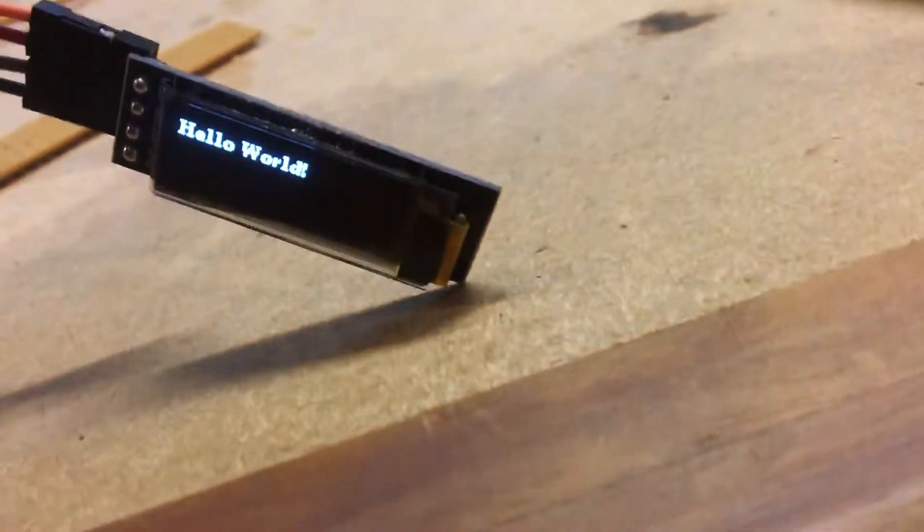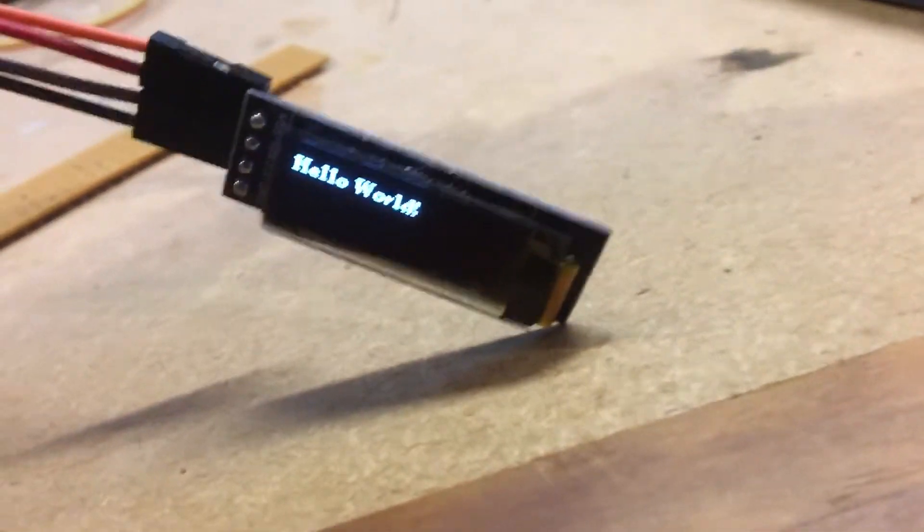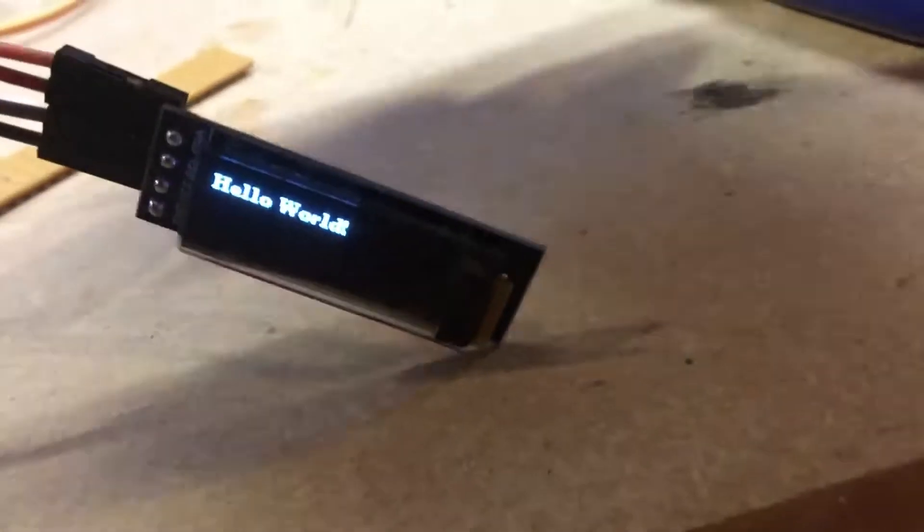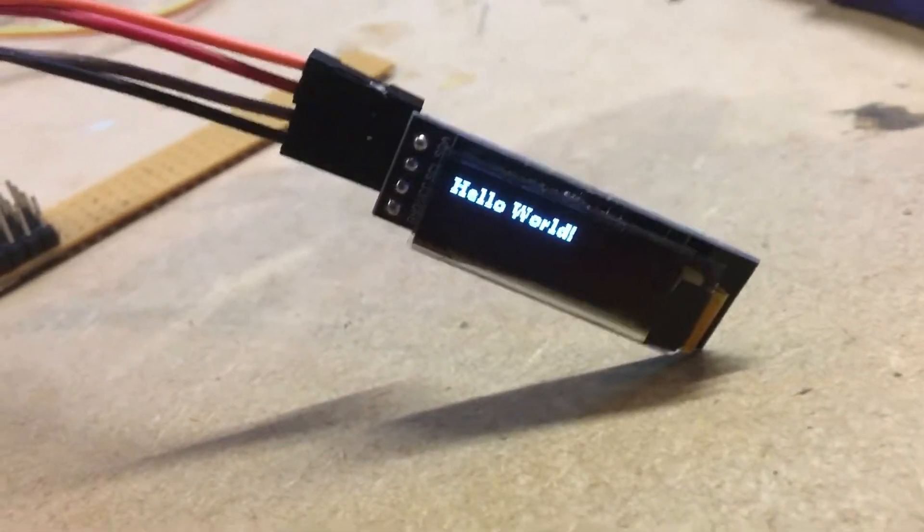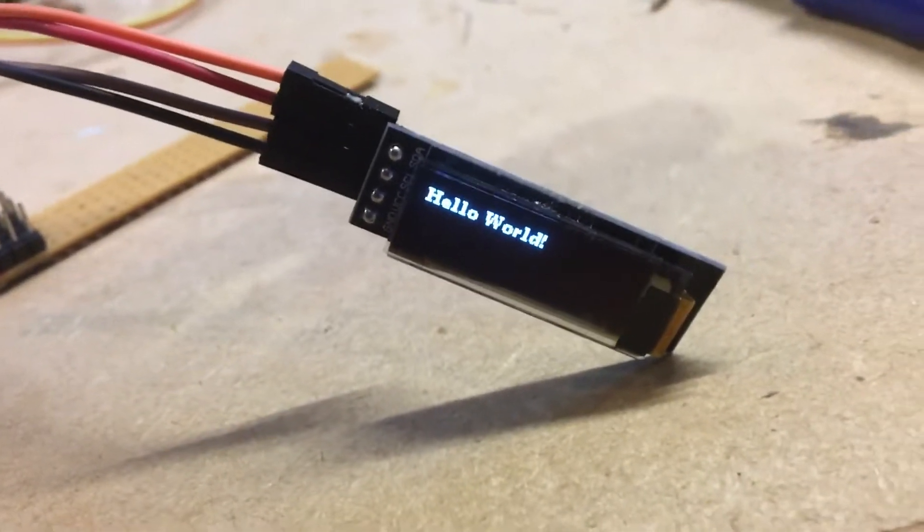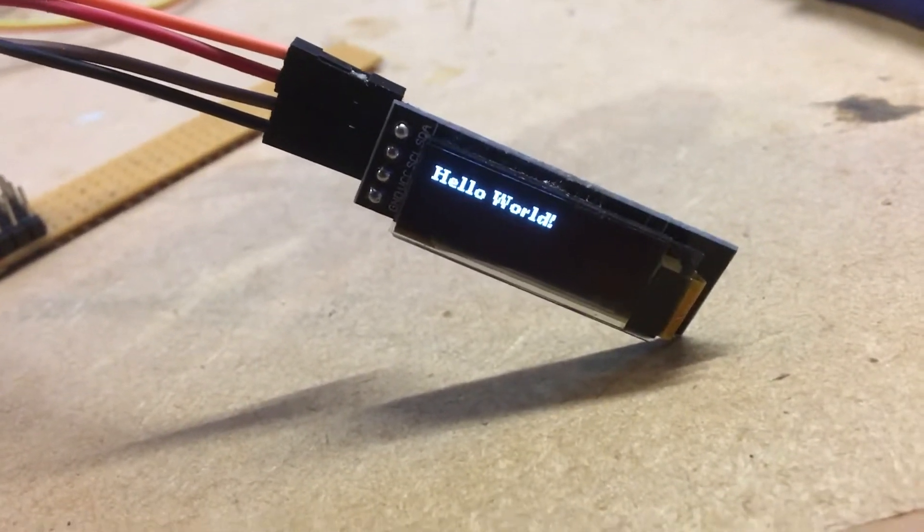And look at that. We've got a hello world. Fantastic. That's working first time out of the box.